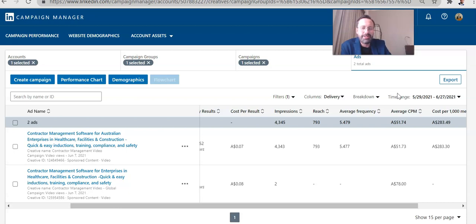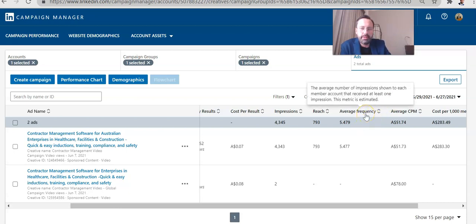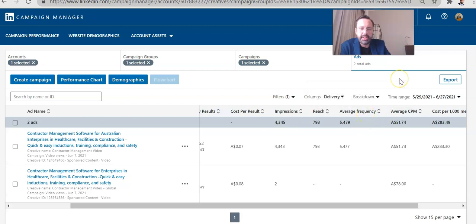So be careful. Well, the good thing here is we were able to get the frequency down. Frequency, I believe, is around seven, close to eight.